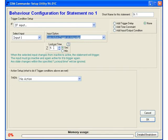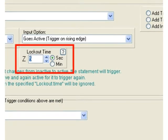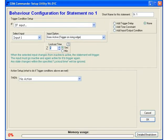Last but not least we can also specify a lockout time. This is a period of time that has to elapse after the trigger before this statement is allowed to trigger again.